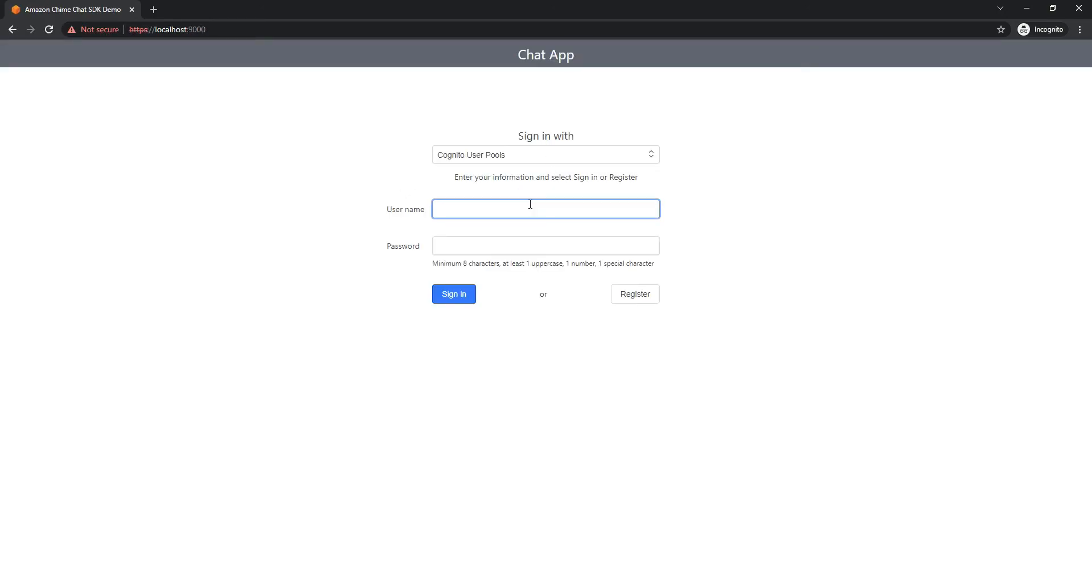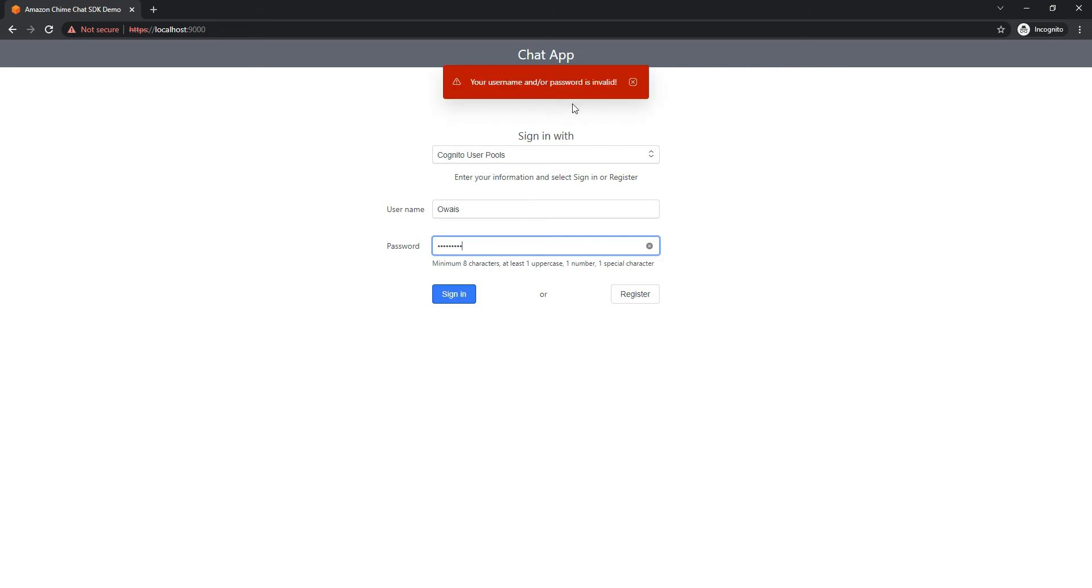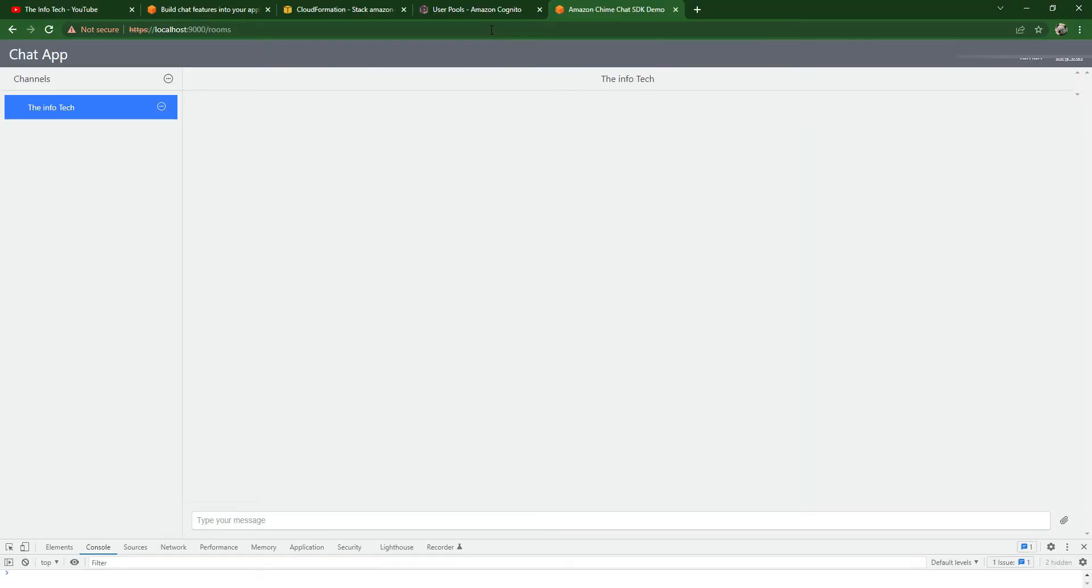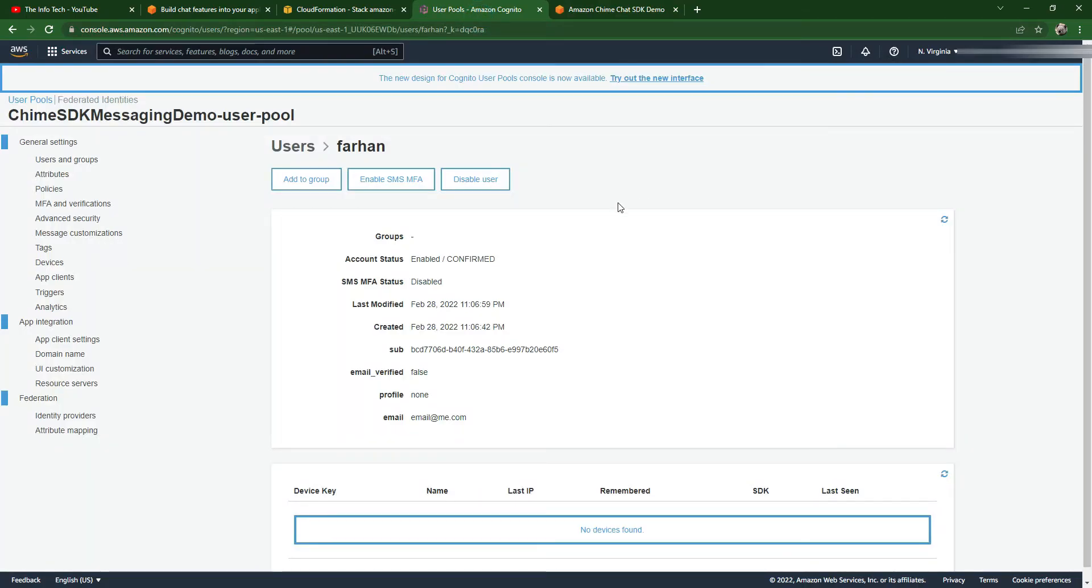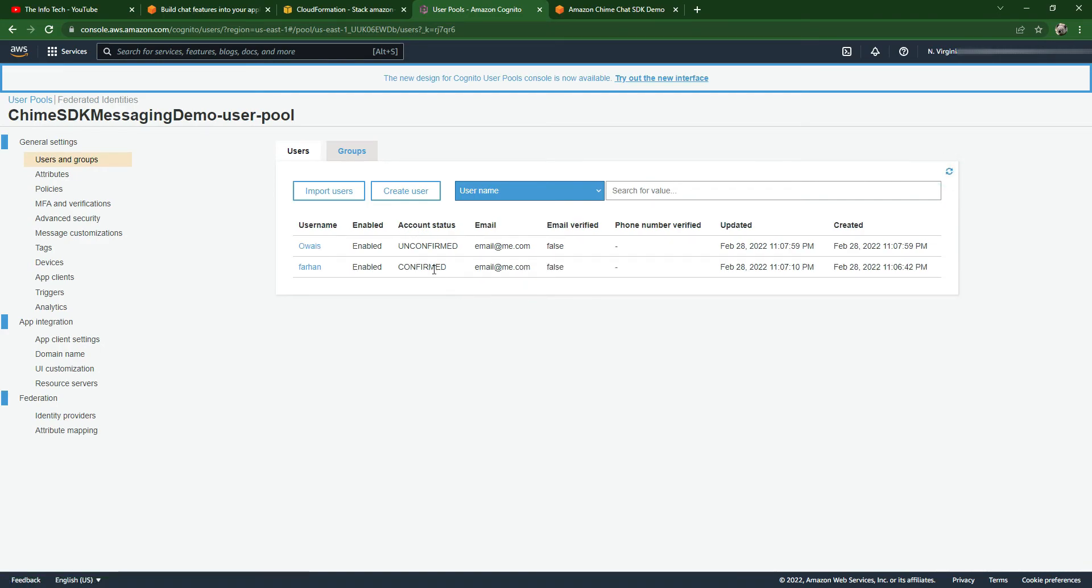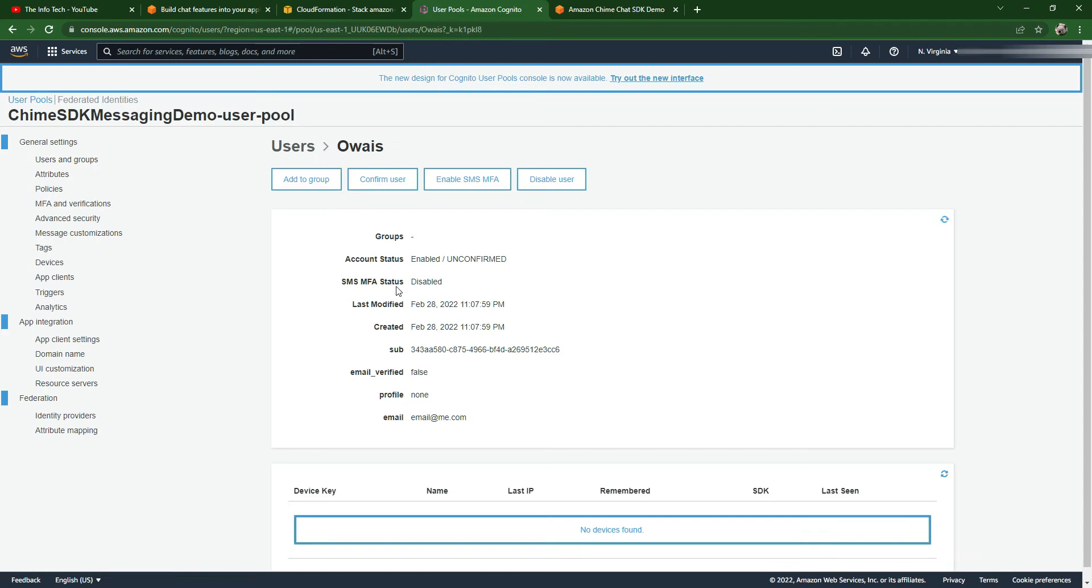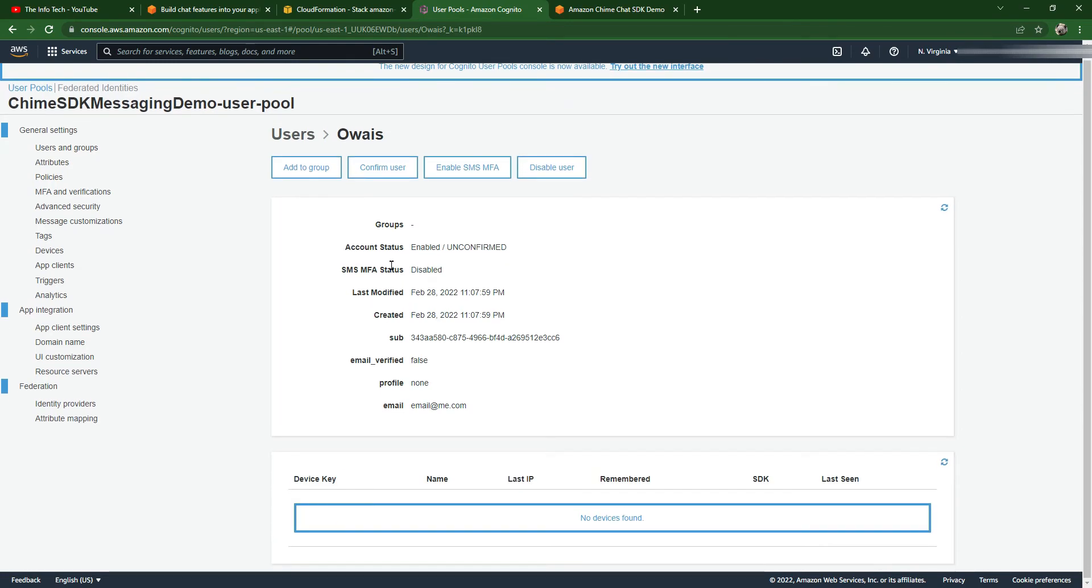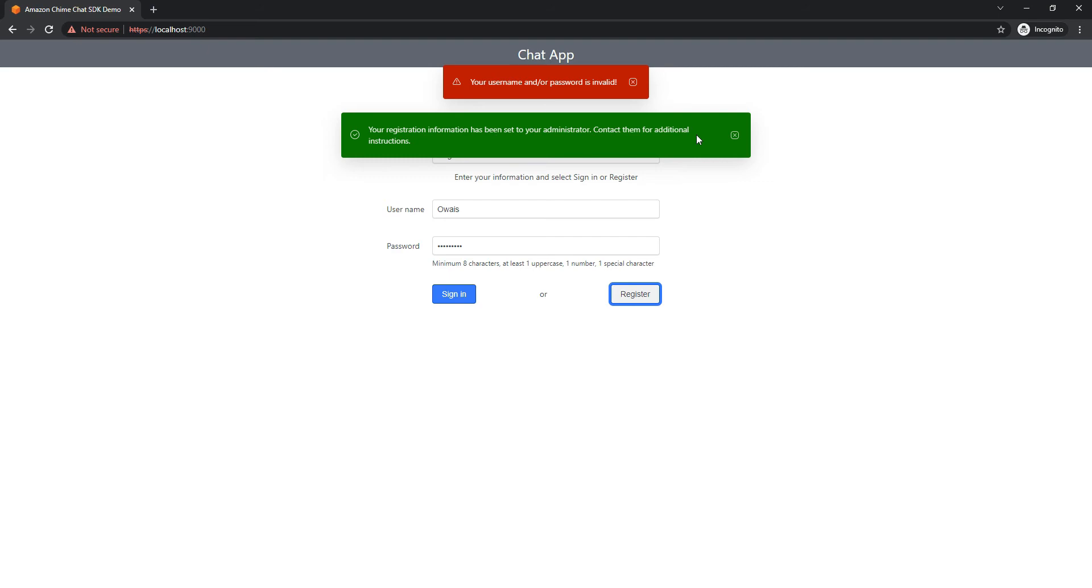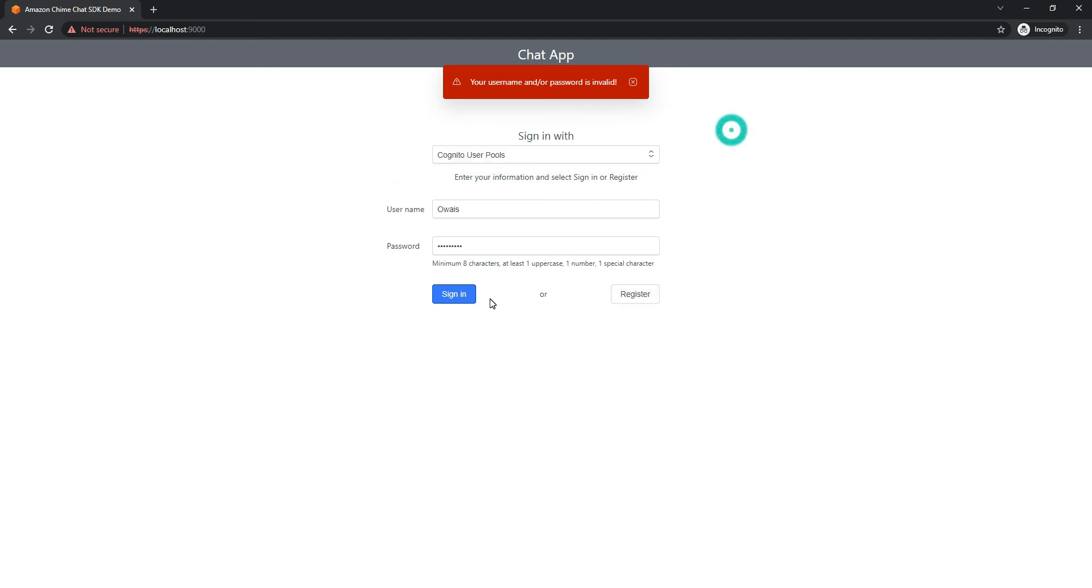Let me create another account so that we can check whether it is working in real time. We will name it Wease. You should not press enter because it defaults to the sign in button. Let's register this first. Let's go to the Cognito pool and user. You can see Wease is also here. Just confirm this. We need to sign in now. The account is activated and we are now signed in.